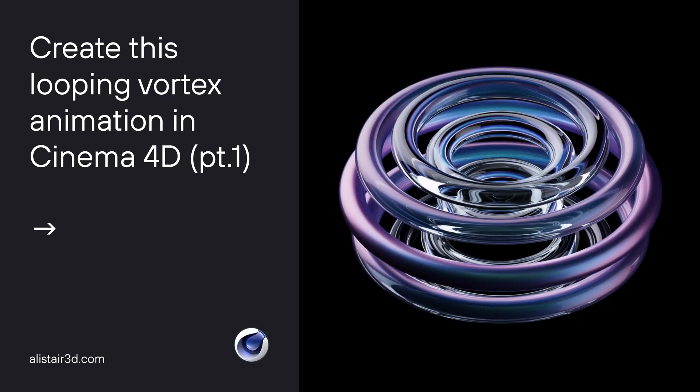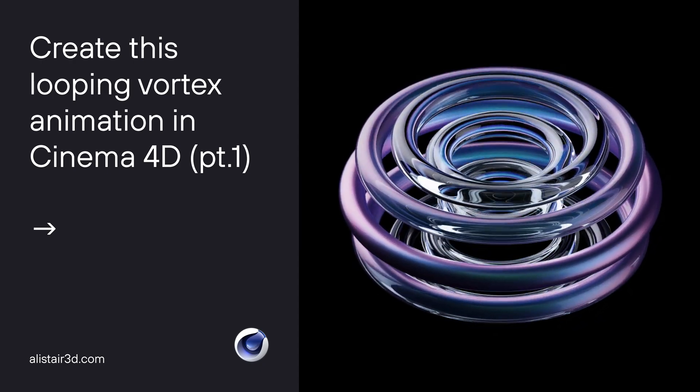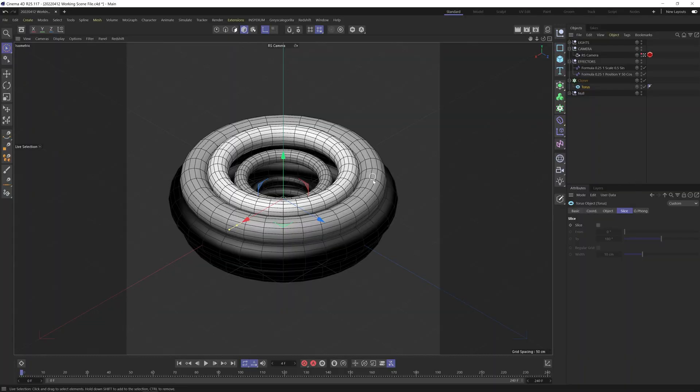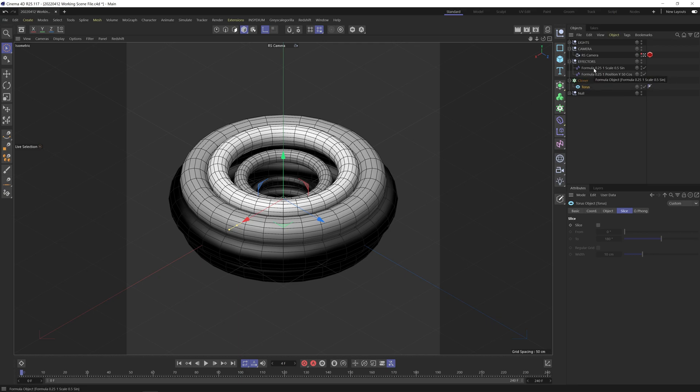Today I'm going to show you how to create this animation in Cinema 4D. If we have a look at the working file, basically what we have is a torus under a cloner and we have two formula vectors basically driving this.